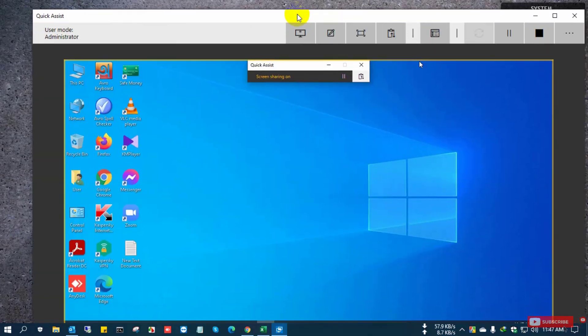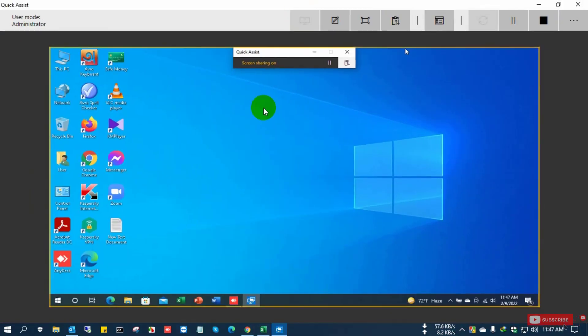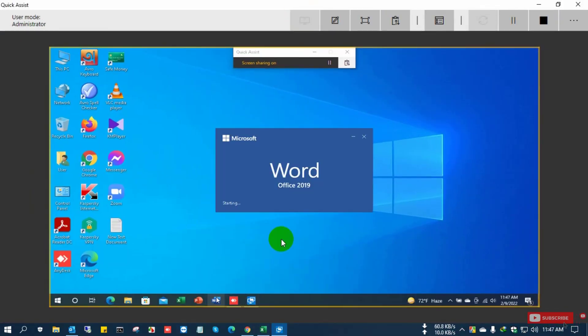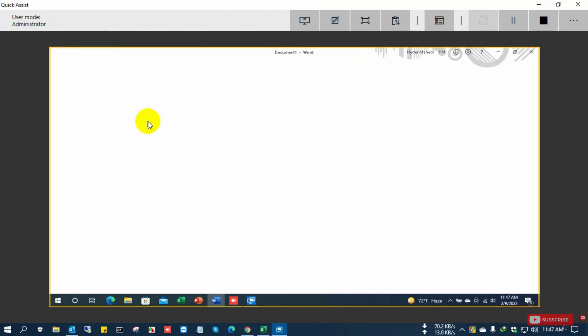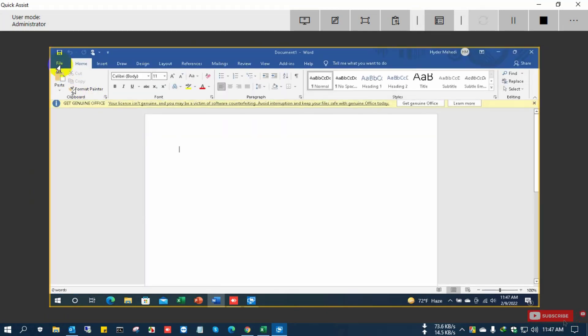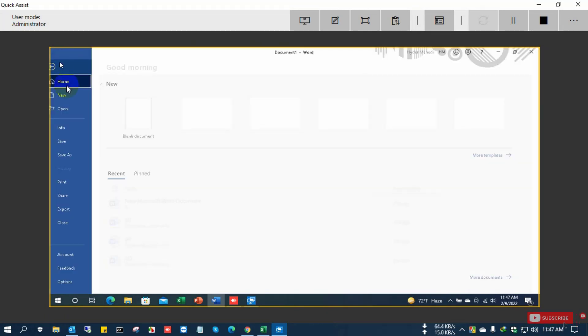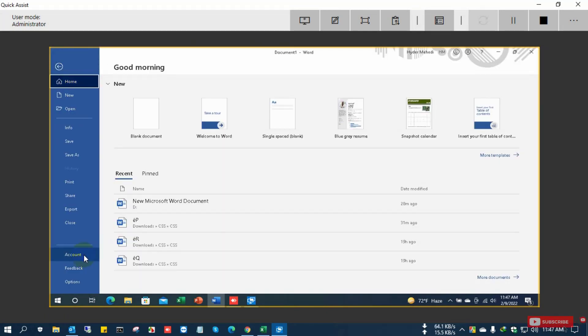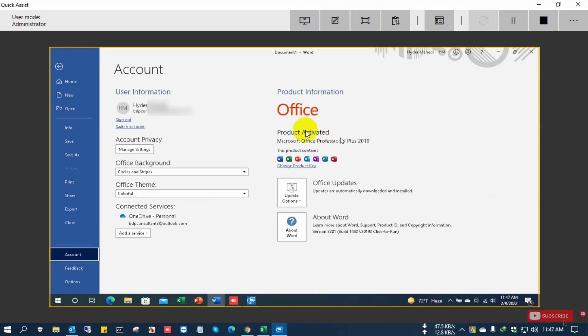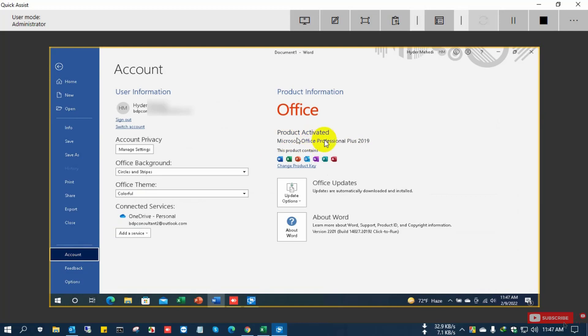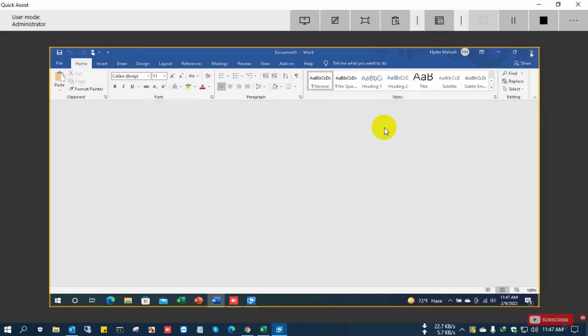I open the Word file. Here you can see from File, Account. Here it shows Office Pro Plus 2019. Actually this is not my product. I installed Office Home and Business 2019.